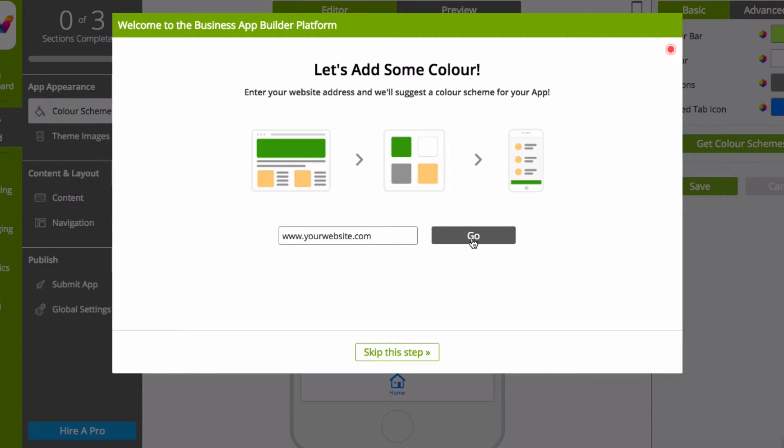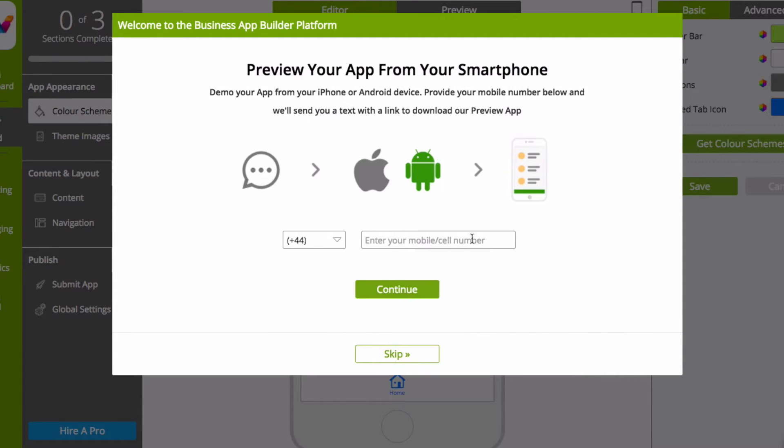To preview your app on your own smartphone device as you build, just enter your mobile number, and we'll text you a link to download our preview app.